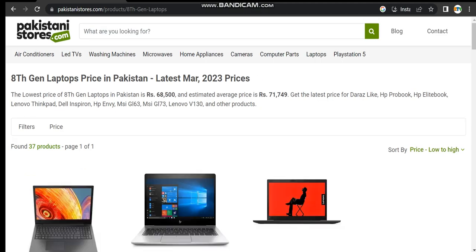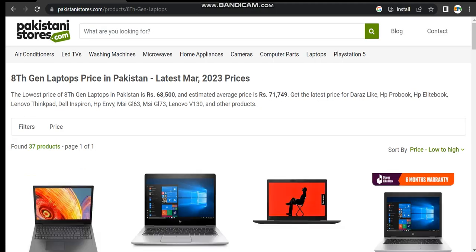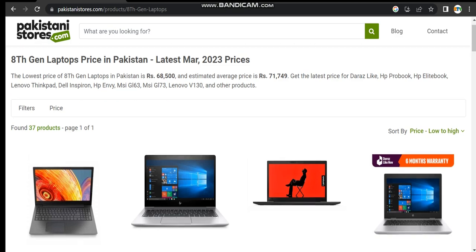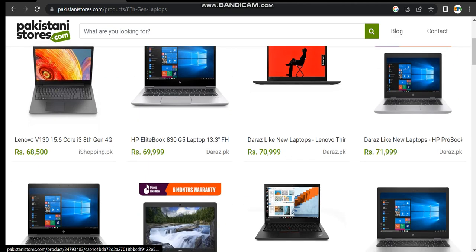8th generation laptop price in Pakistan, latest 2023. The lowest price of 8th generation laptop in Pakistan is 68,500. Estimated average price is 61,749. Get the latest price of brands like HP ProBook, HP EliteBook, Lenovo ThinkPad, Dell Inspiron, and HP Envy, and so on.